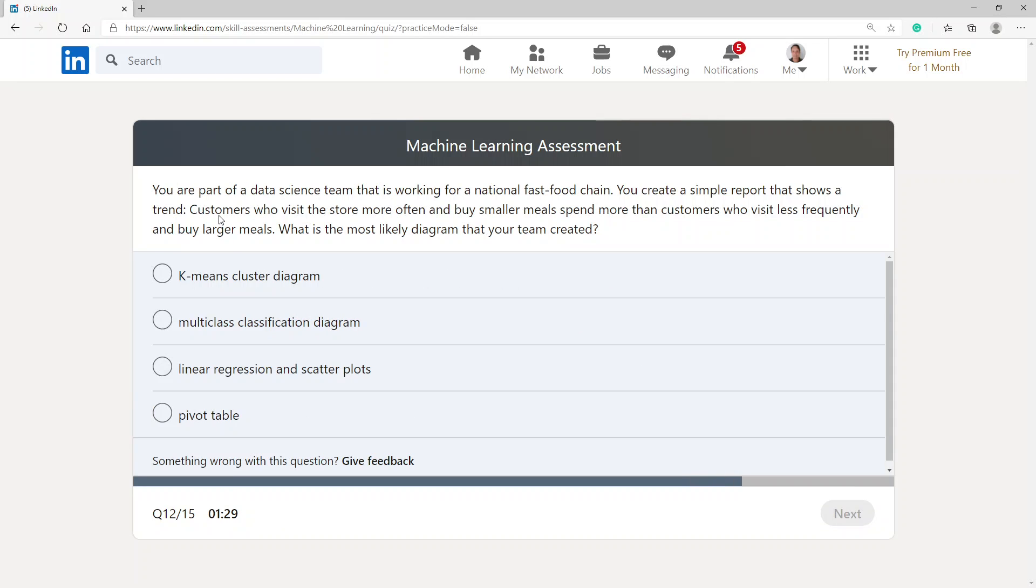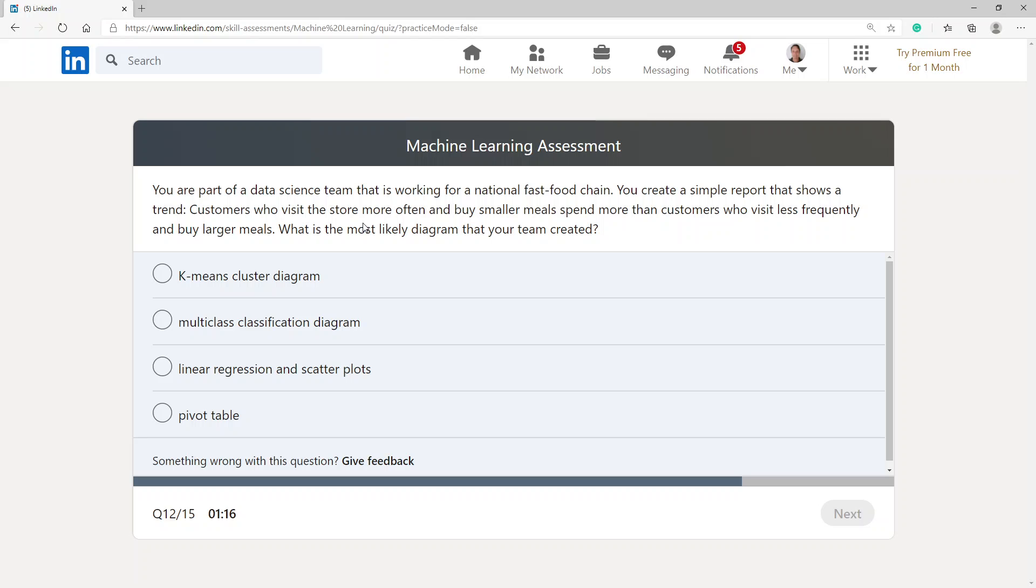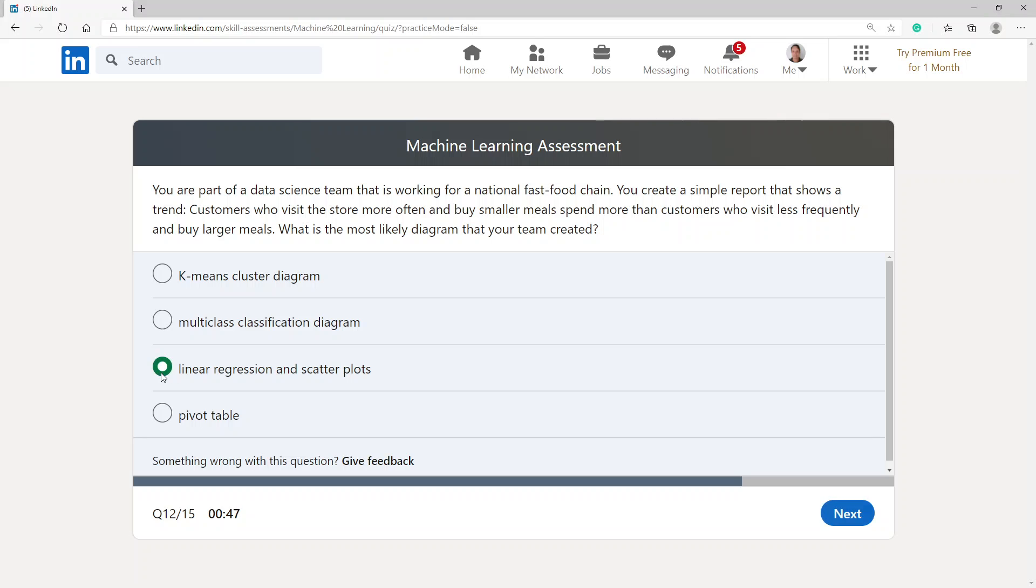You are part of a data science team that is working for a national fast food chain. You create a simple report that shows a trend. Customers who visit the store more often and buy smaller meals spend more than customers who visit less frequently and buy larger meals. What is the most likely diagram that your team created? Linear regression and scatterplots.